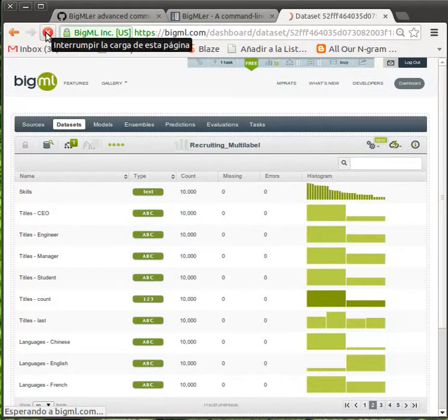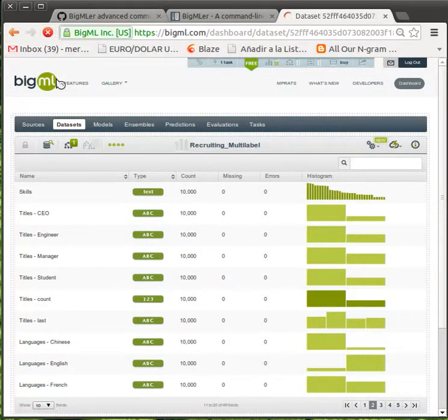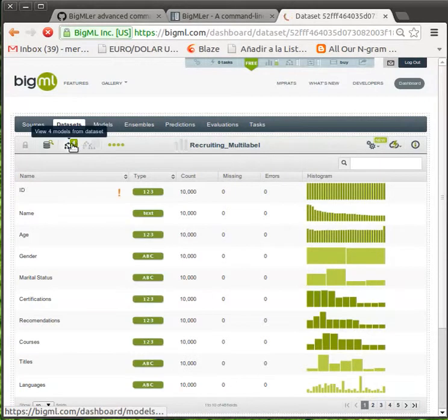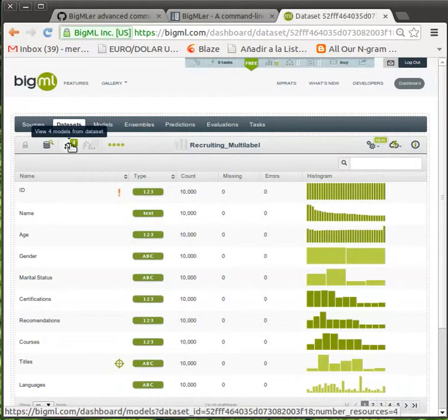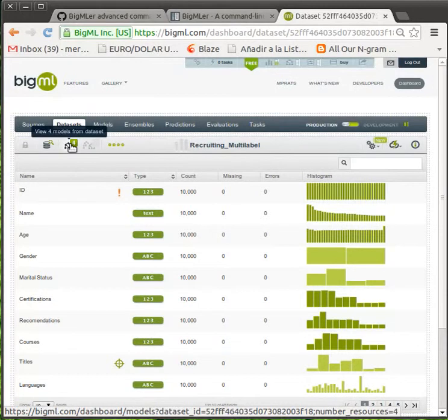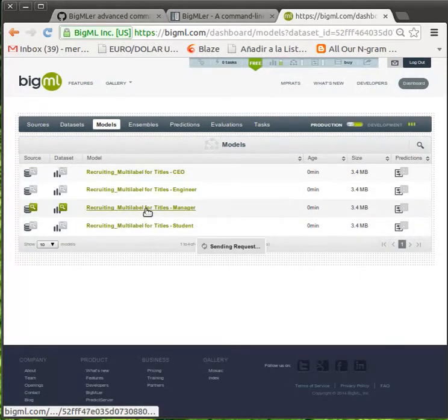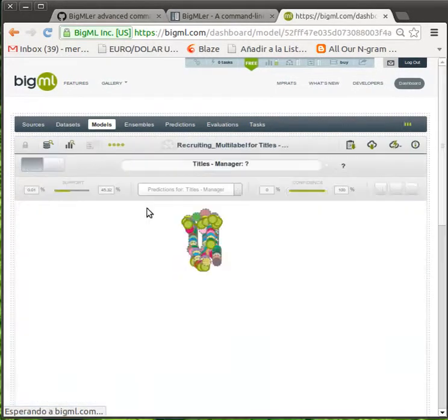Finally, four models are built. One on each of the labels in the objective field. Let's have a look at one of them.